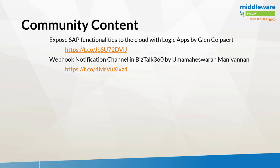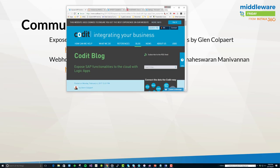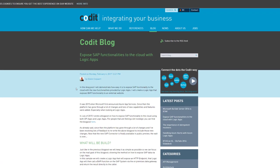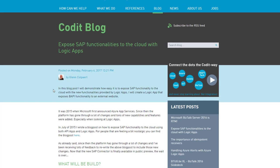Alright, moving on to our community content. So first up, we're going to take a look at exposing SAP functionalities to the cloud by Glenn. So this topic is of particular interest to me, just having done a lot of SAP work in the past.